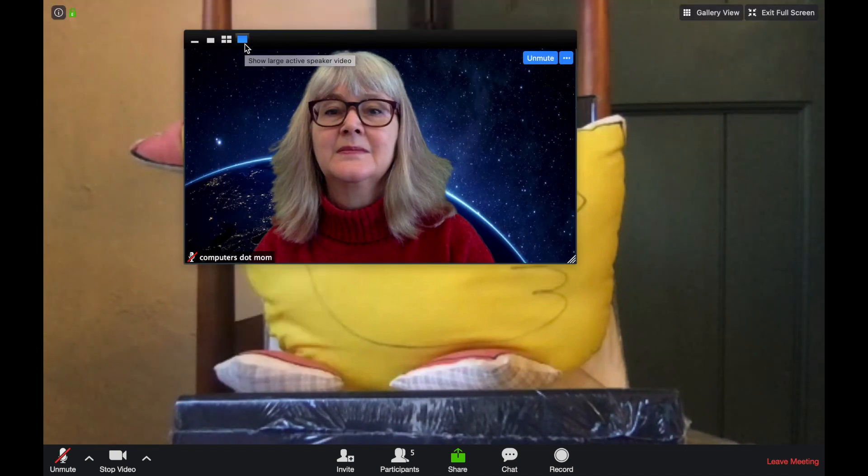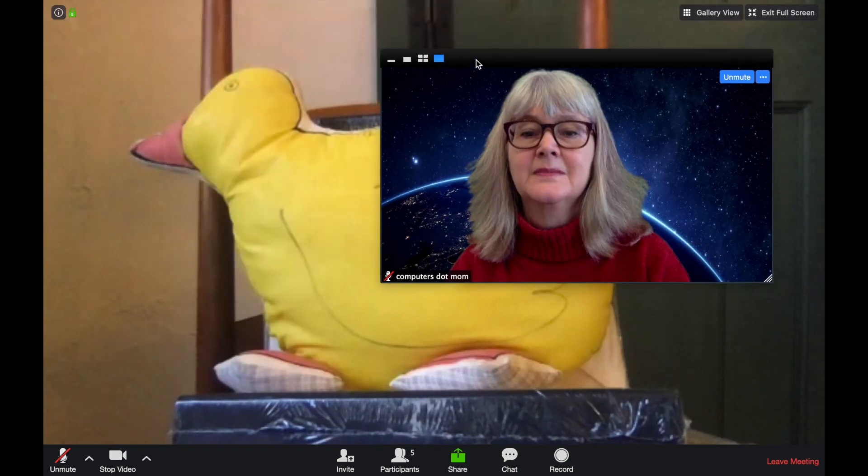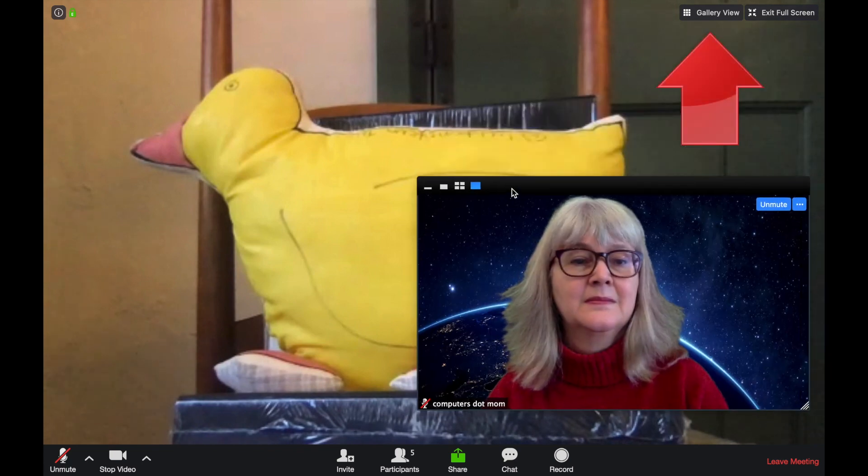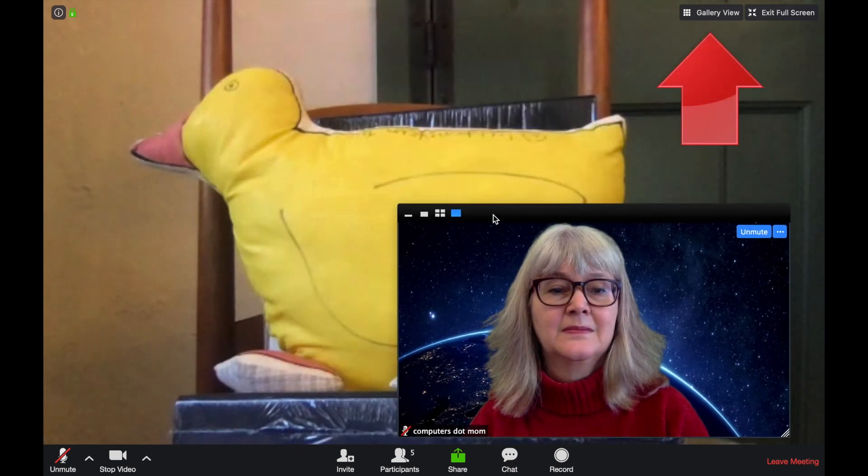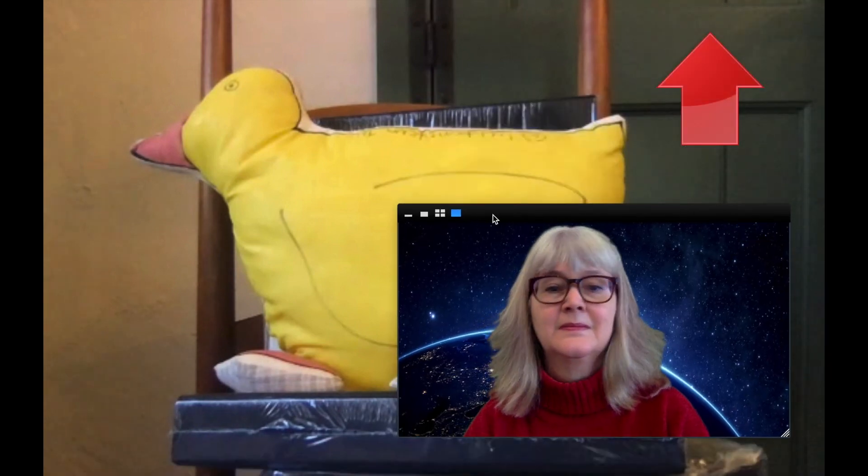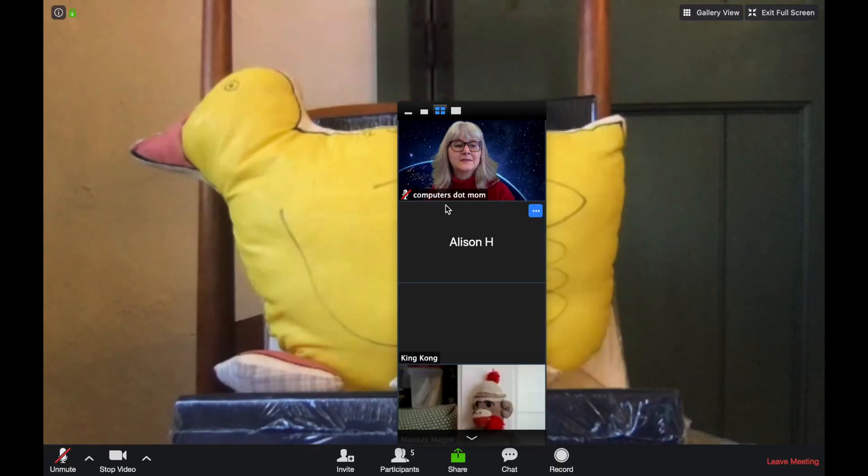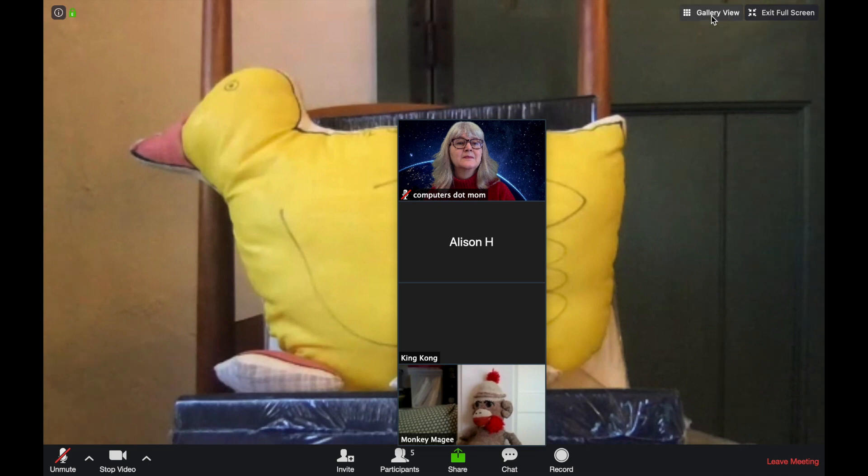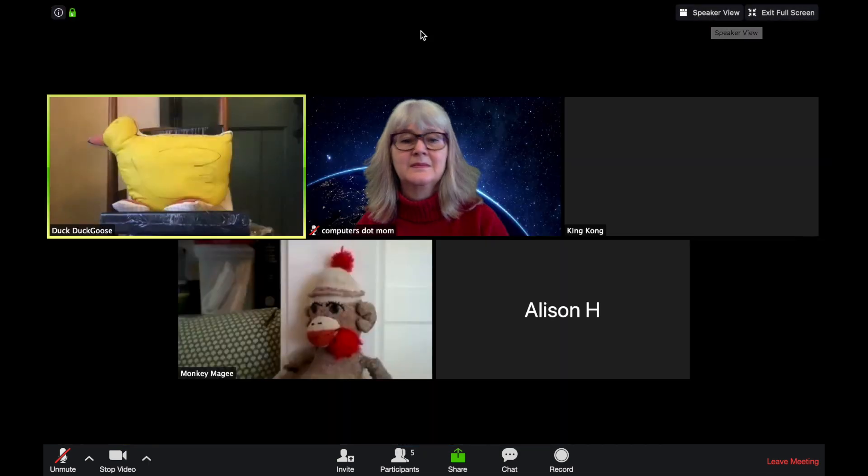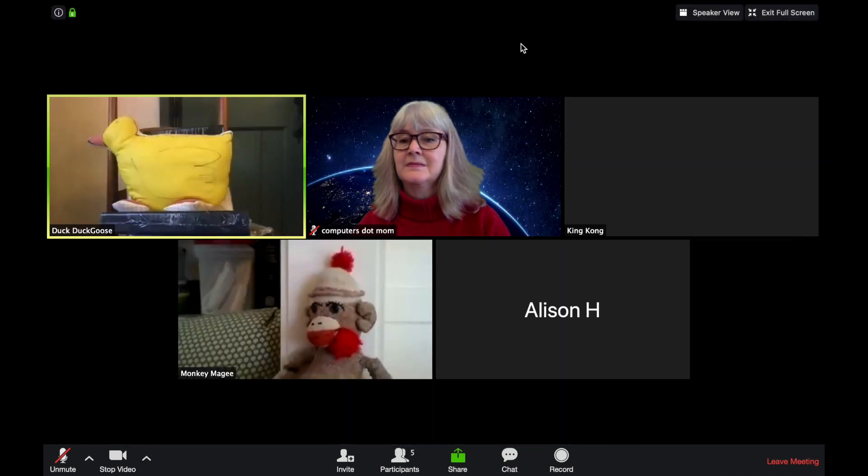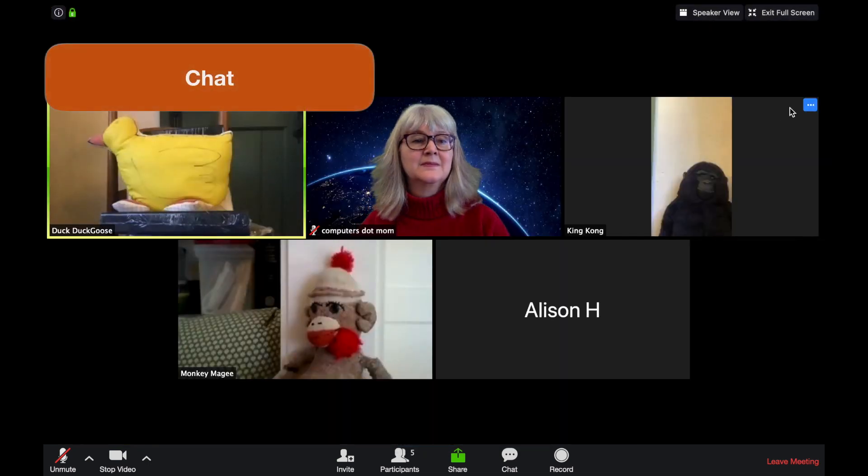And if you click on the Gallery View control right up here, this is an important one, you can switch the whole screen from Speaker View to Gallery View, so you can see everyone in the same size, like this. Now that I have the layout I want, let's take a look at Chat.